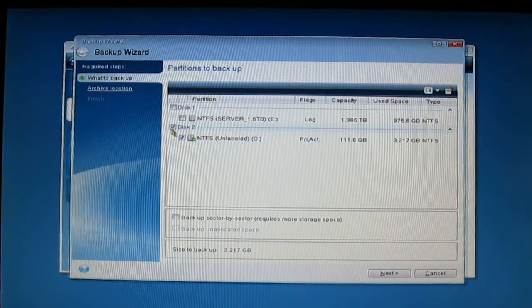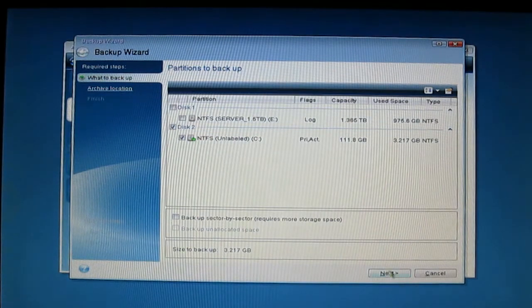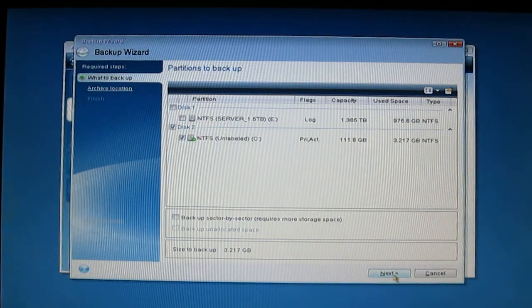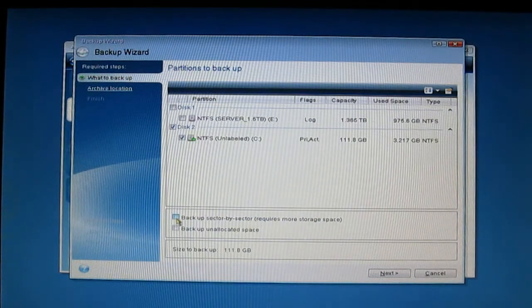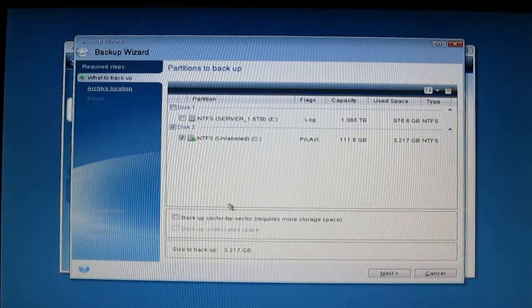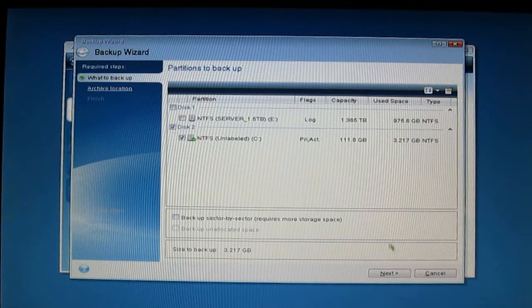You can select just one drive. Don't click this, this will slow down your software. Click Next.